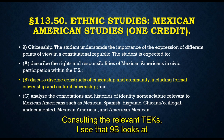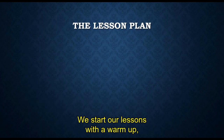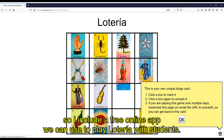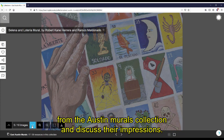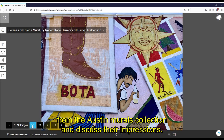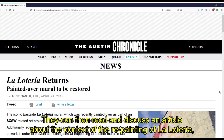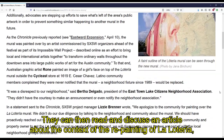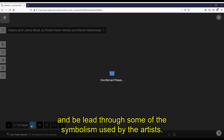Consulting the relevant TEKS, I see that 9b looks at constructs of citizenship and community, which I think applies nicely to this case example. We start our lessons with a warm-up, so I include a free online app that we can use to play Lotería with students. For the main activity, students will look at images of La Lotería from the Austin Murals collection and discuss their impressions. They can then read and discuss an article about the context of the repainting of La Lotería and be led through some of the symbolism used by the artists.